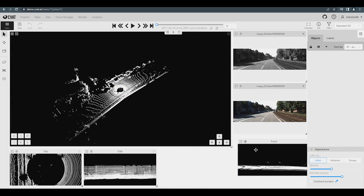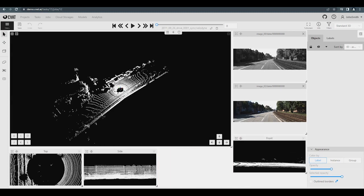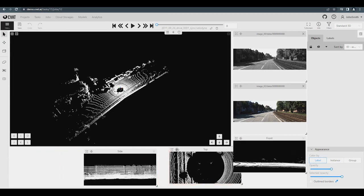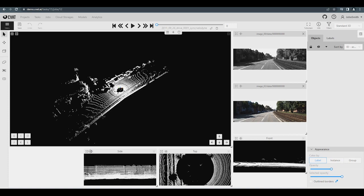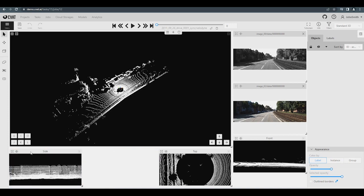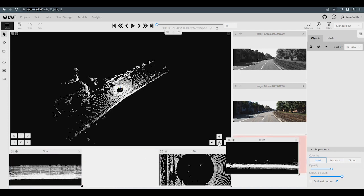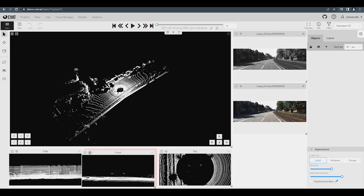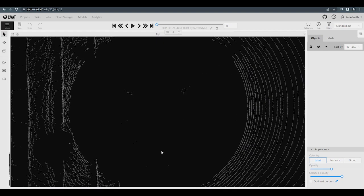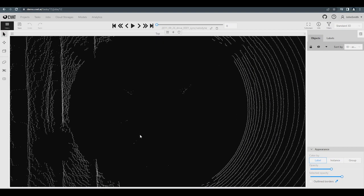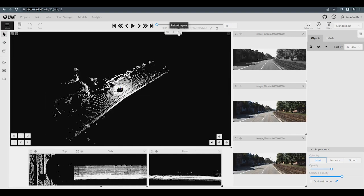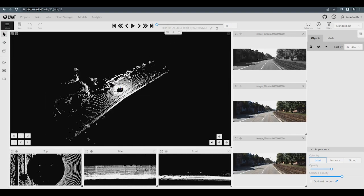Each window can be moved within the canvas and also expanded to fill the entire canvas. To return to the original window configuration, click Reload Layout at the top.